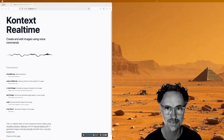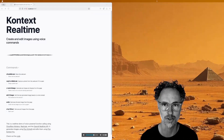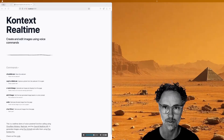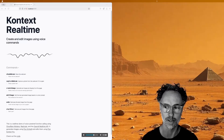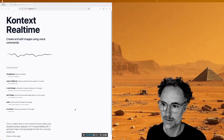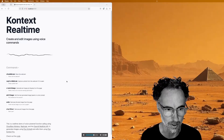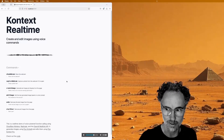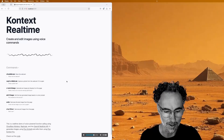Hey, party people. This is Zeke from Replicate, and today I want to show you how to build an app that lets you edit images using your voice. This is Context Realtime. It is an open source app that runs on Cloudflare Workers using Replicate, Black Forest Labs, and OpenAI's Realtime API.